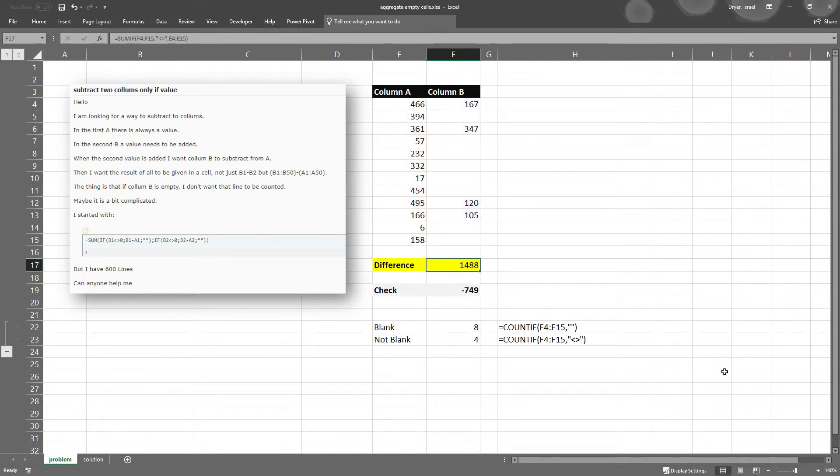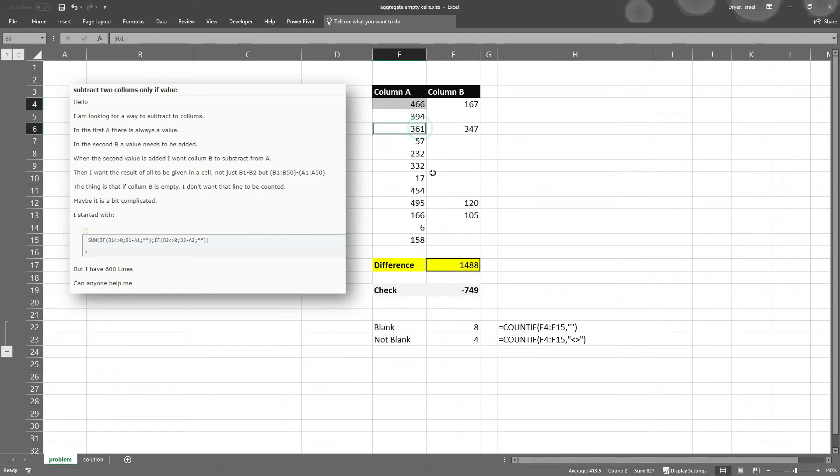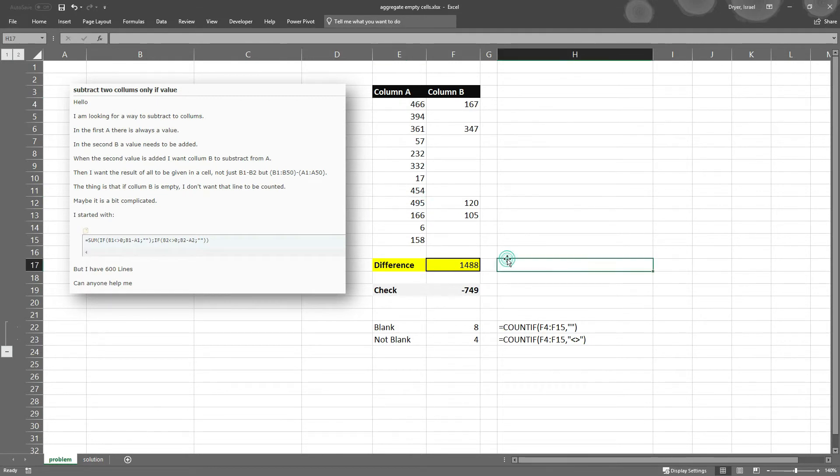So this should give me everything in column A where column B is not blank. 1488, 1488. I'm good.